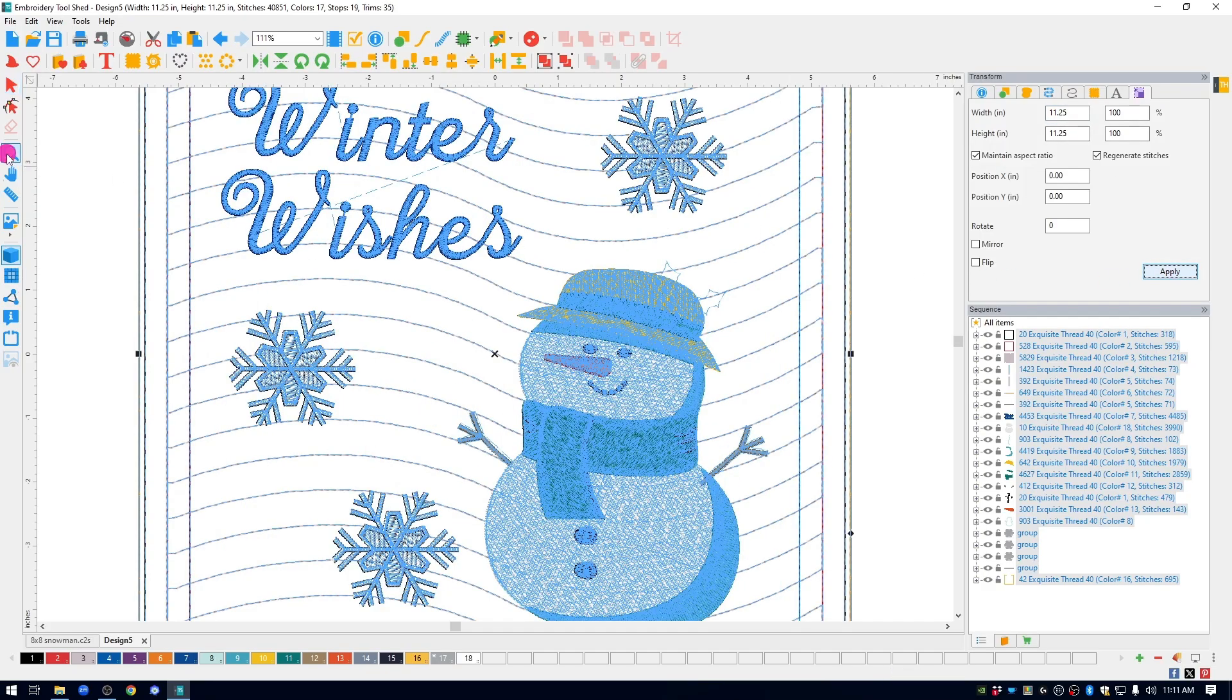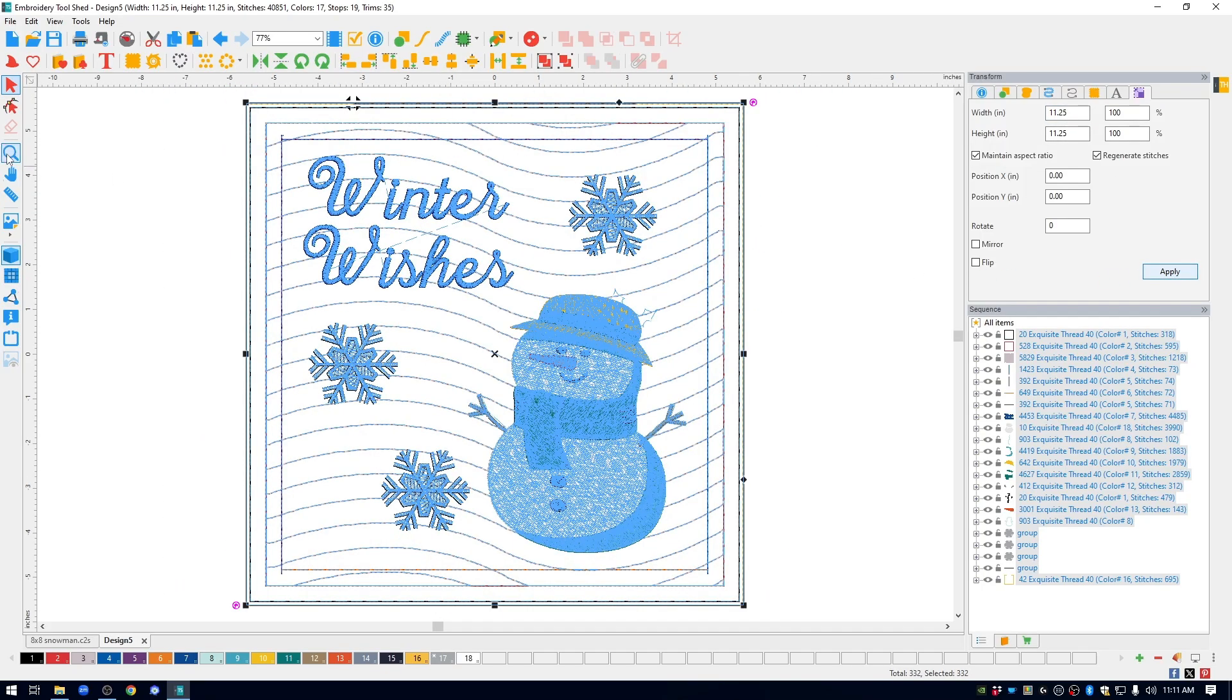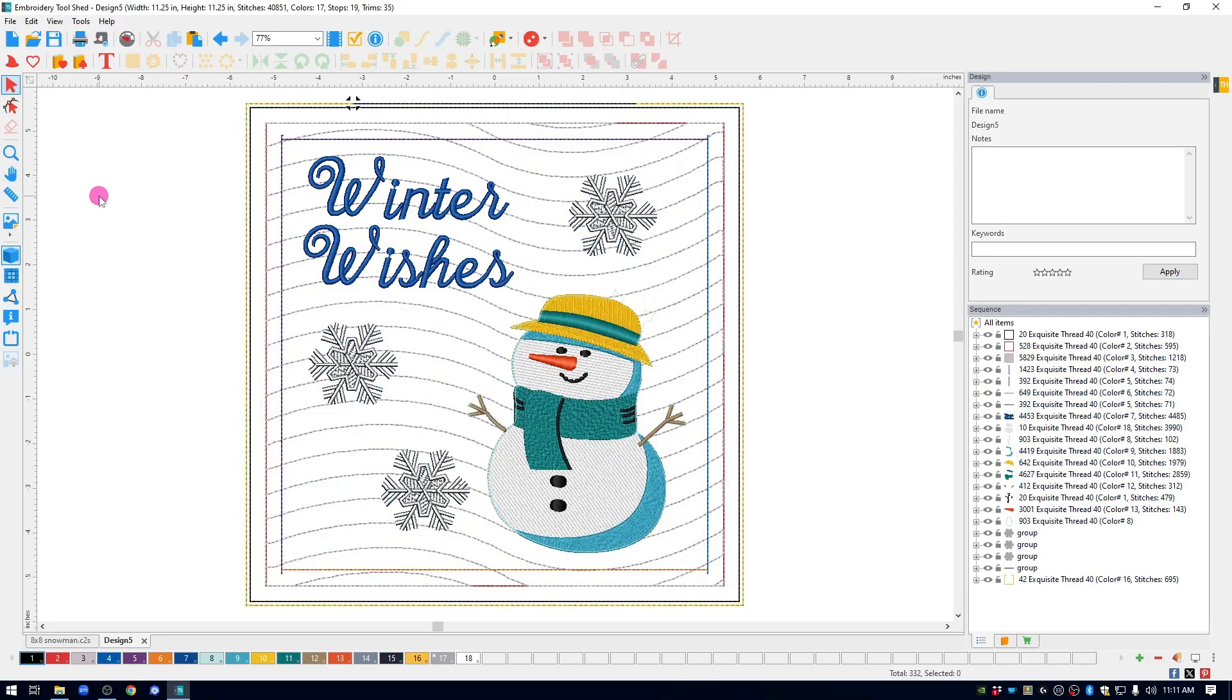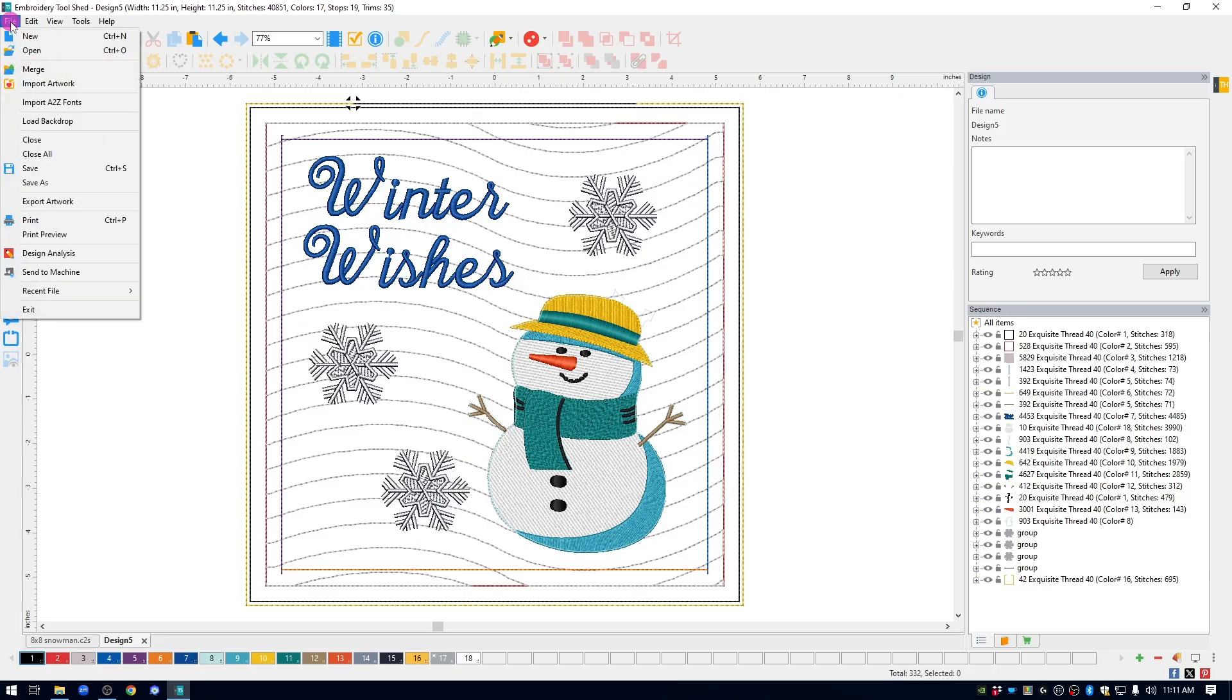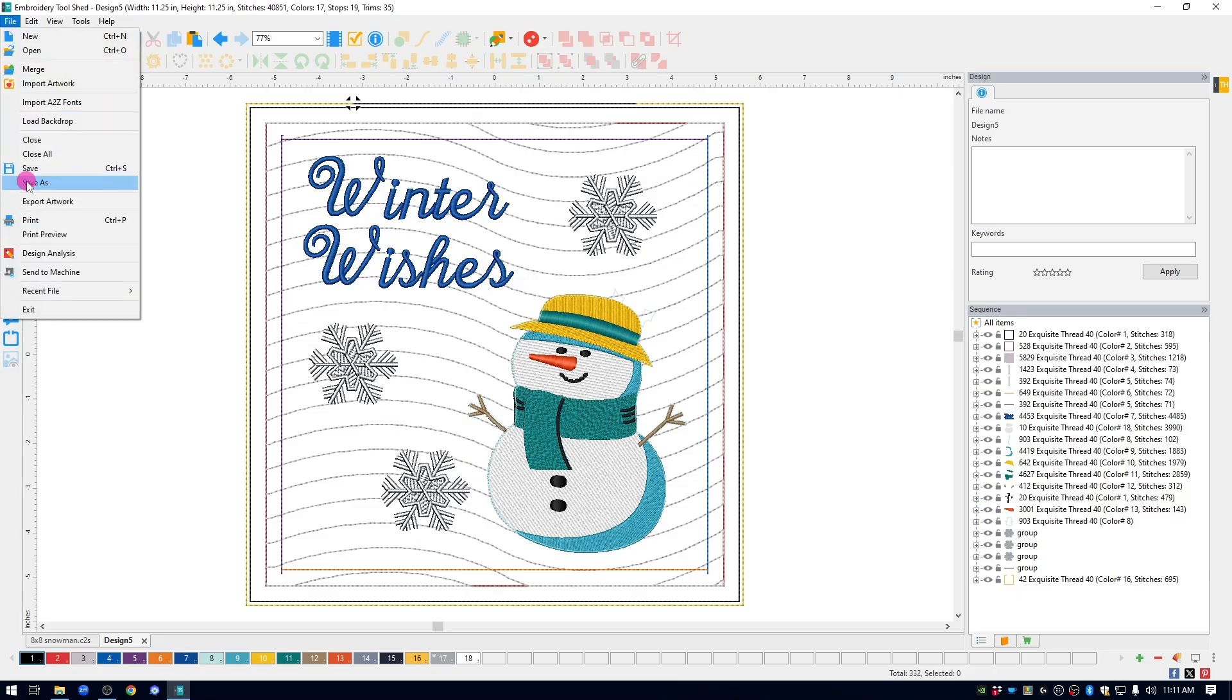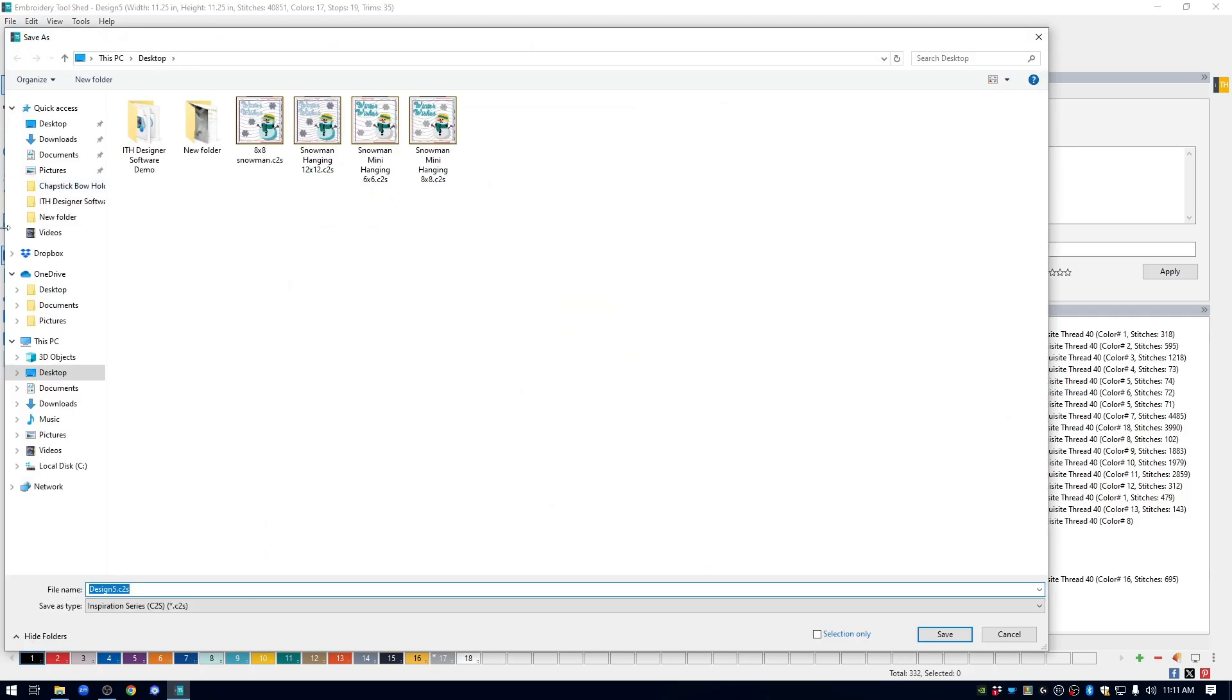Let me bring this so that it's all into the screen. Now, I have a larger size hanging that I can stitch out, and again, File, Save As, and this time I changed the name to Snowman Mini Hanging 12x12.